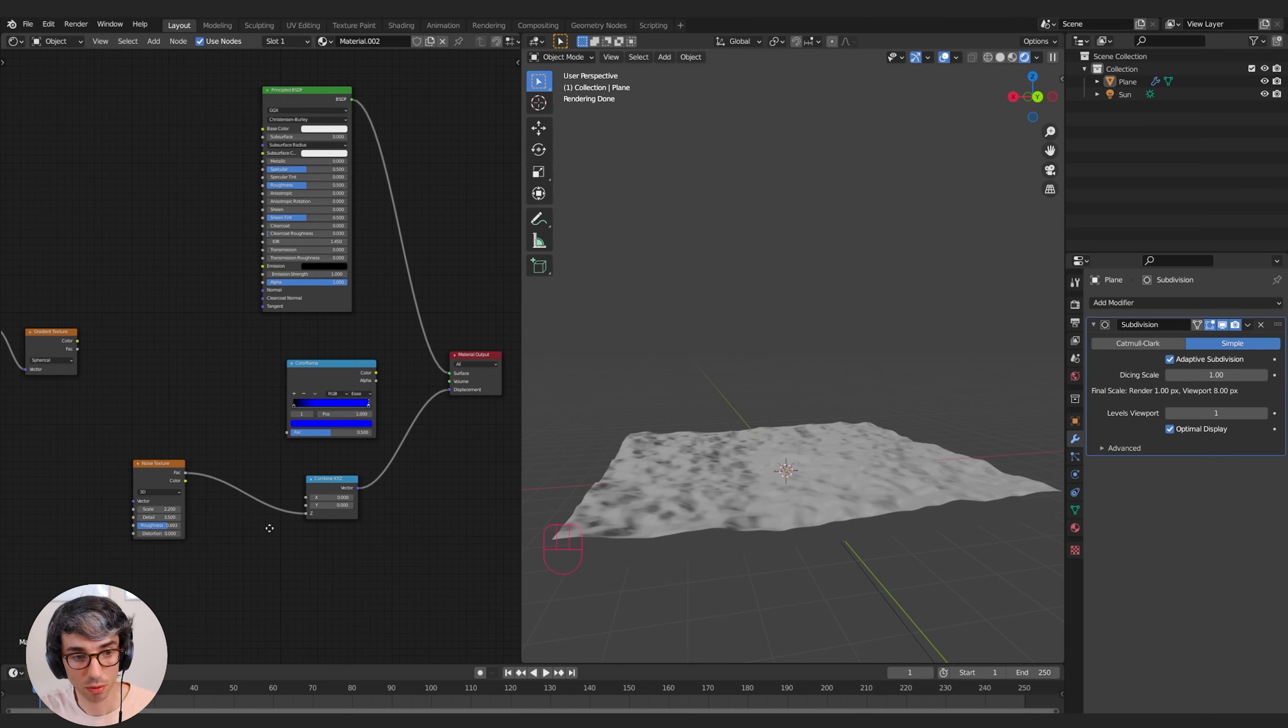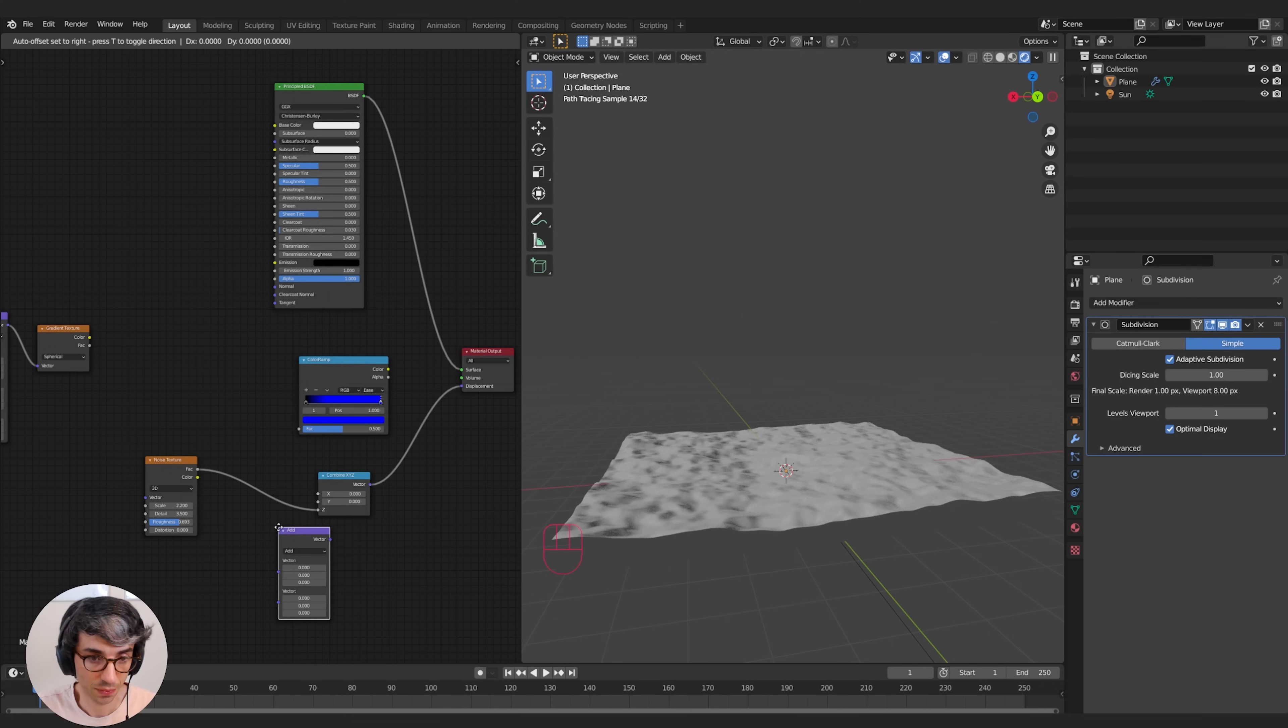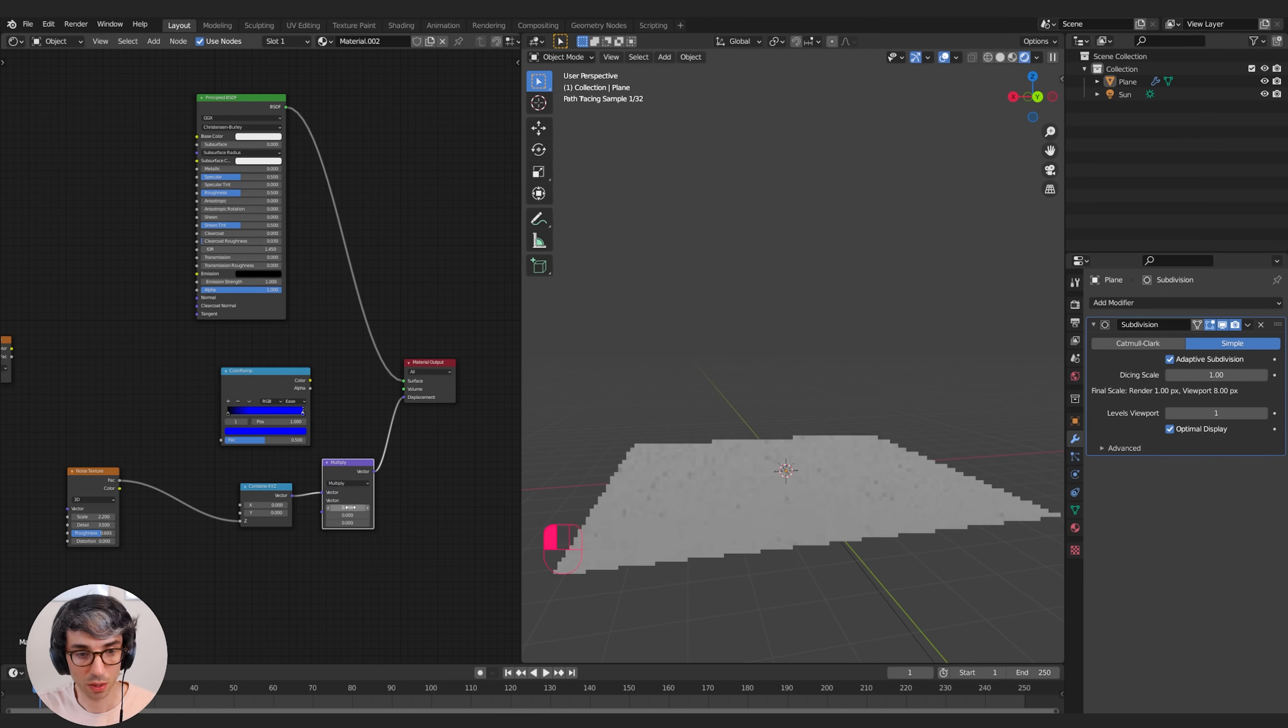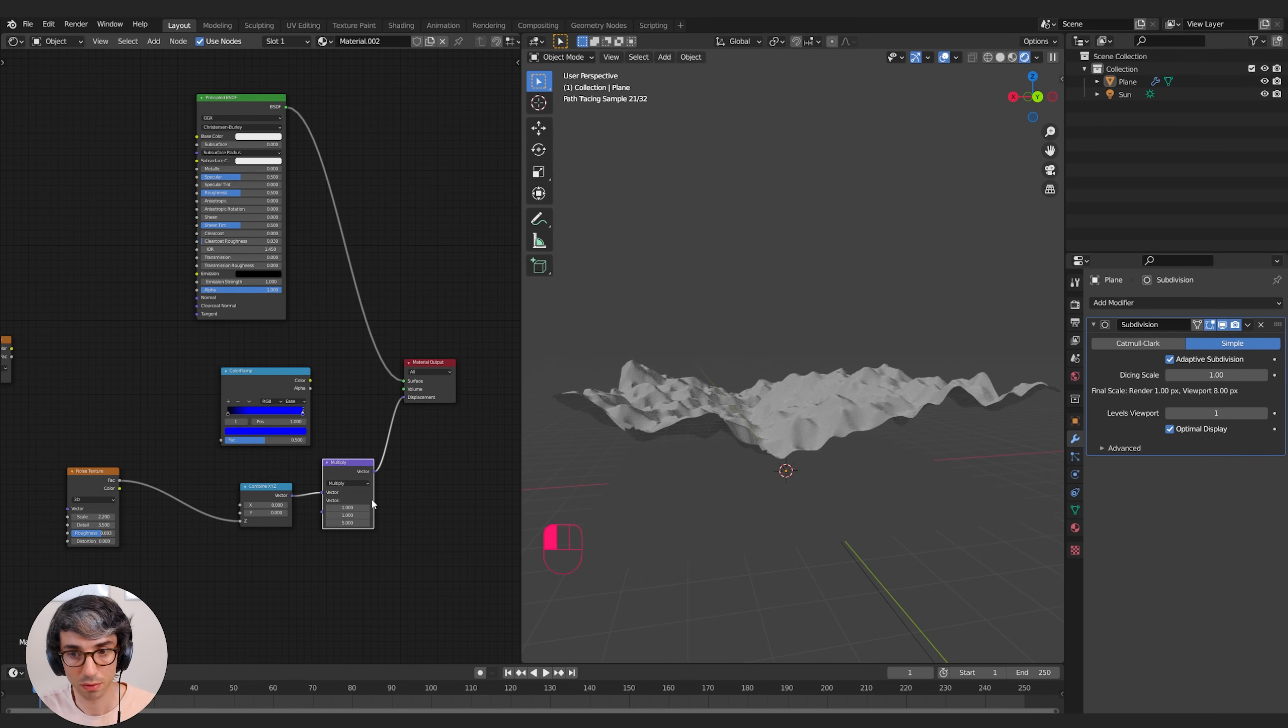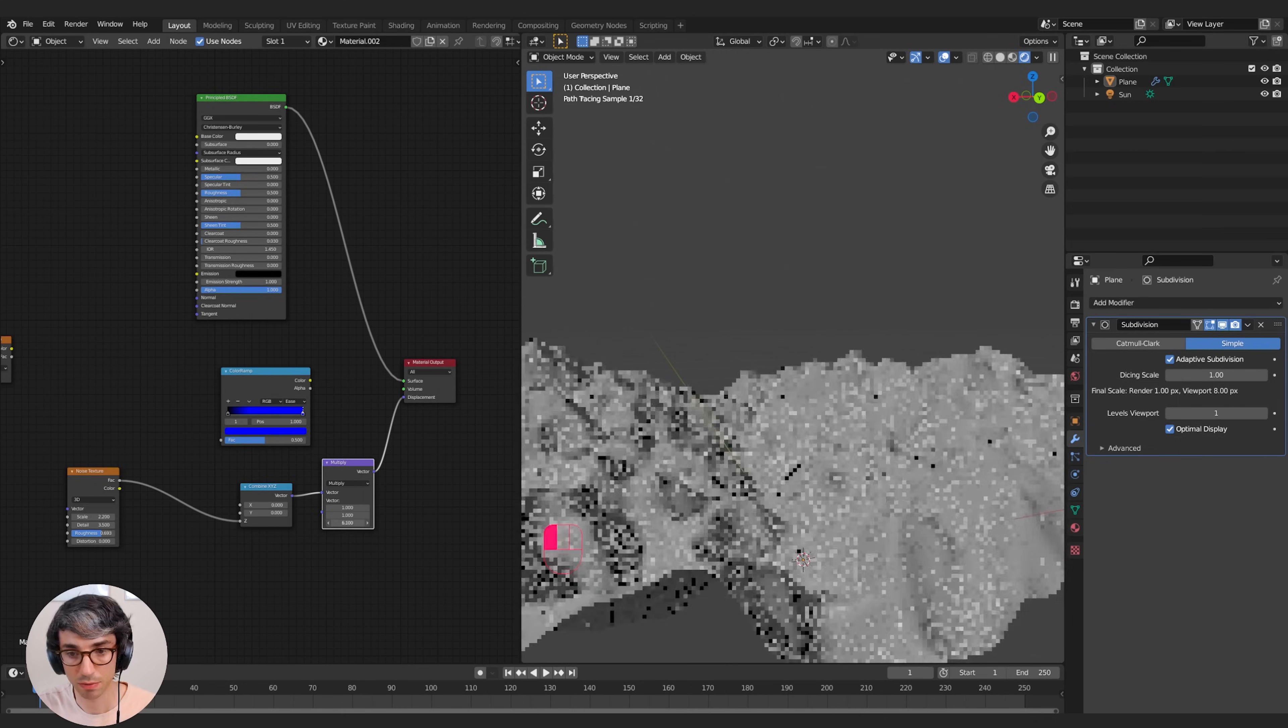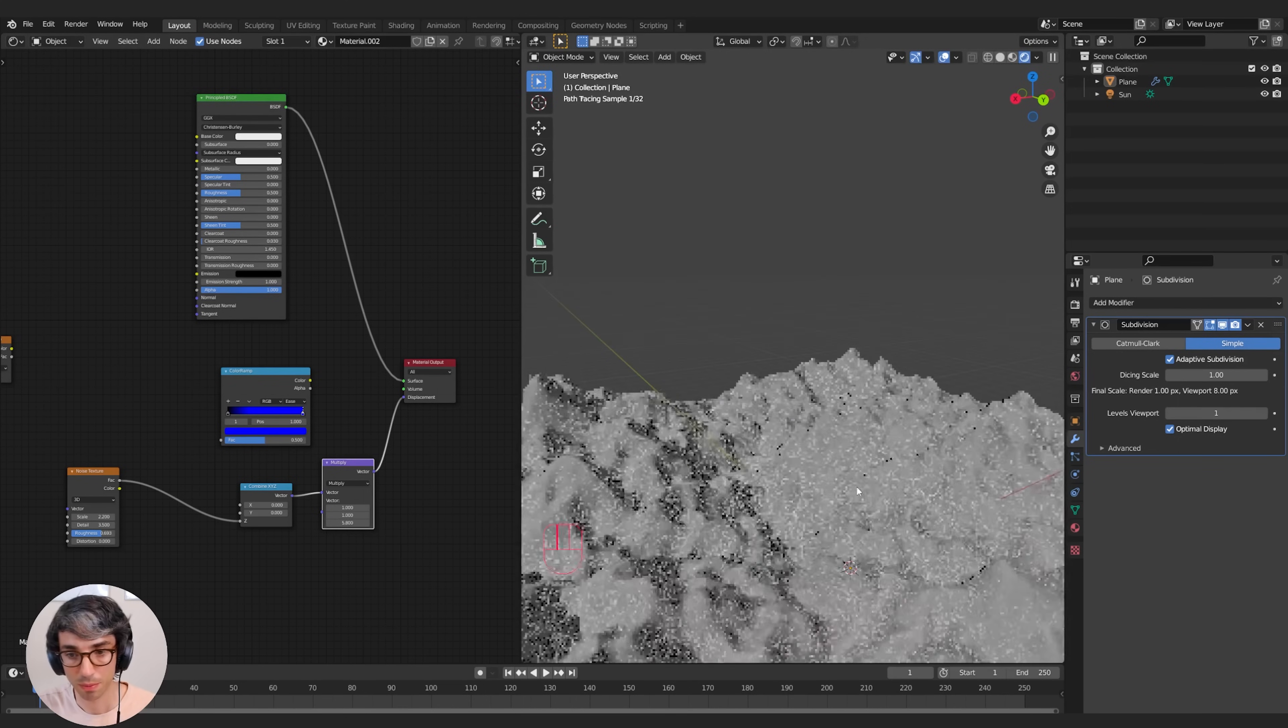Likewise, we could come over here and we could get rid of that. And this is a gray output, the factor. This means it's just a floating point number. It's not a vector. So I could come over here and grab a normal math node and drop this here and say, let's multiply this whole thing. And I could turn that up and that's going to give me a very similar result because now these values are more extreme.